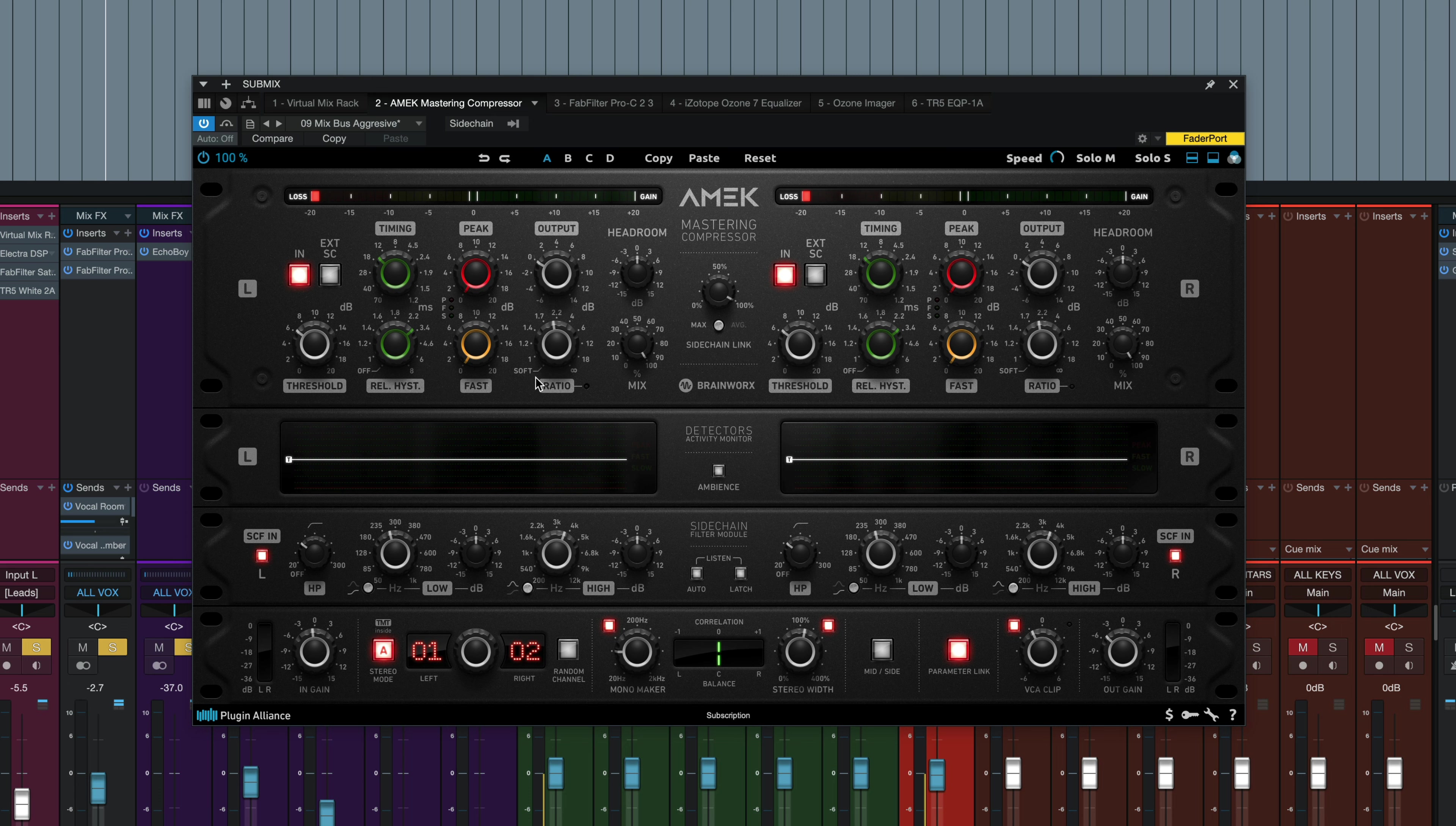The ratio knob, as I mentioned earlier, if it's fully counterclockwise is in soft knee mode, which is around 3 to 1, with peaks around 6 to 1 or even 10 to 1 at lower threshold settings and loud input signals. And of course, if you move it past that soft ratio, you get our typical ratios all the way up to infinity limiting.